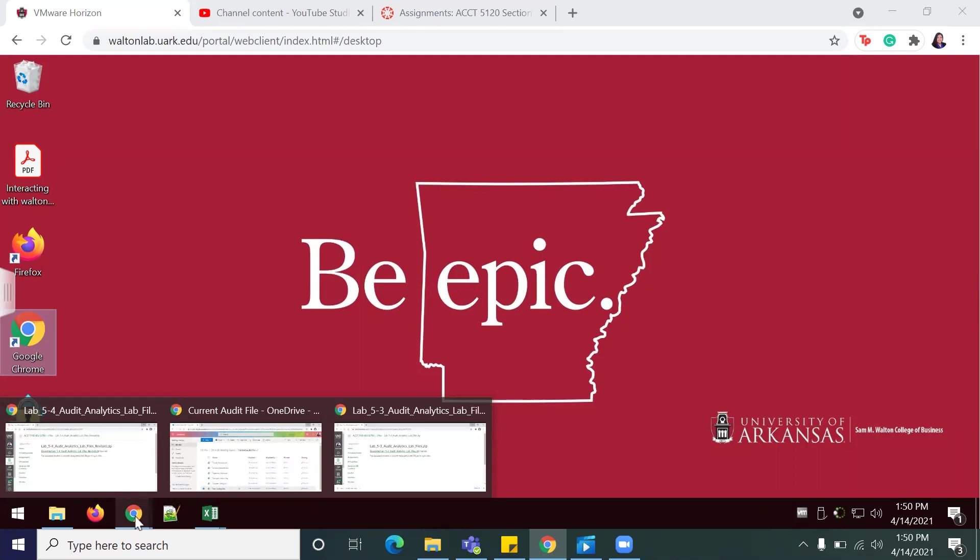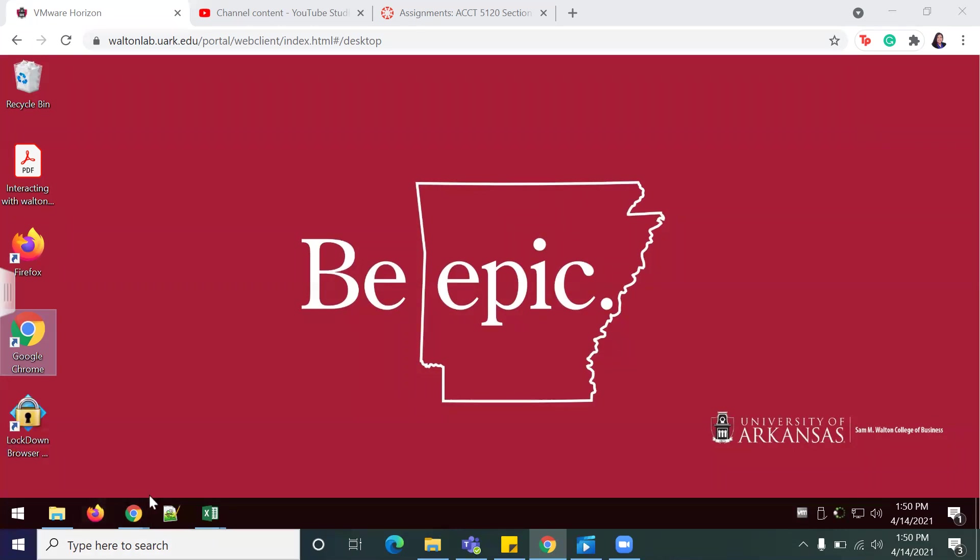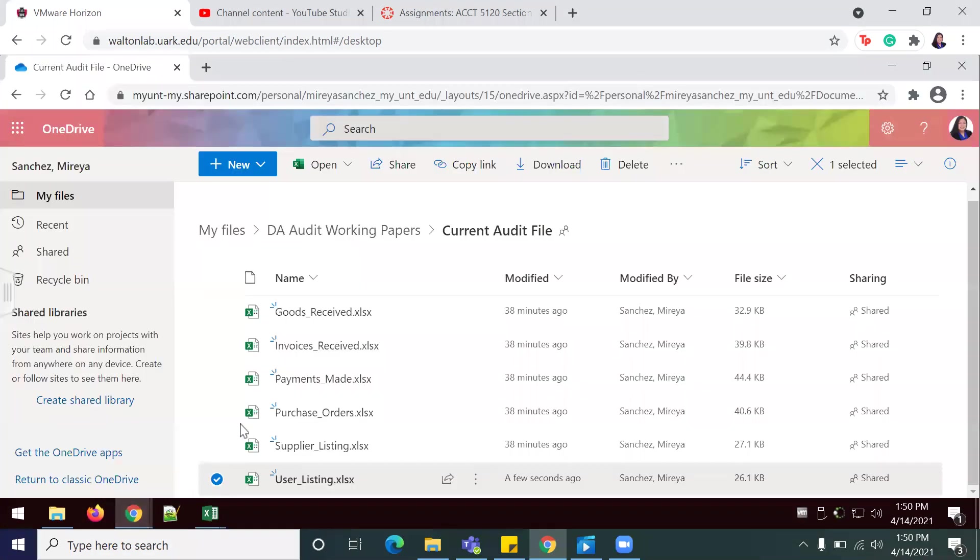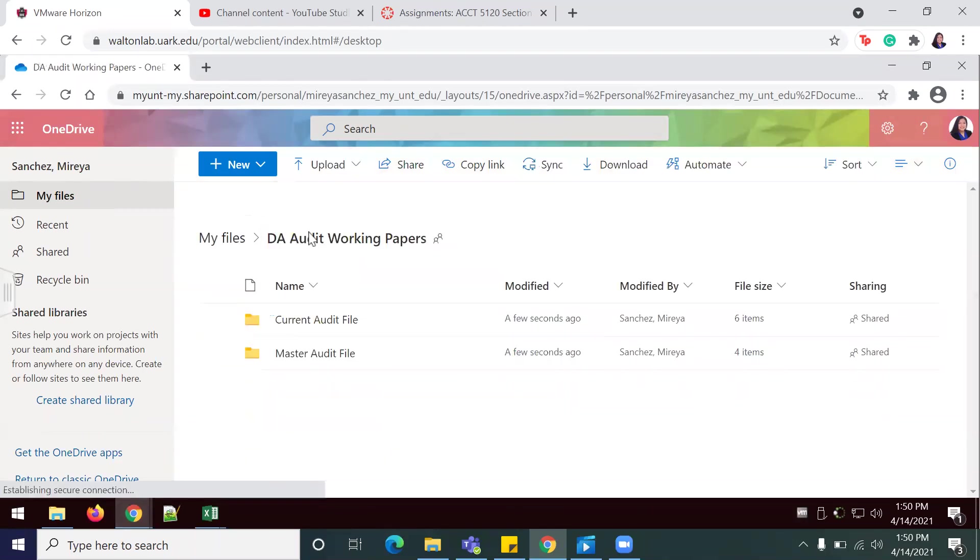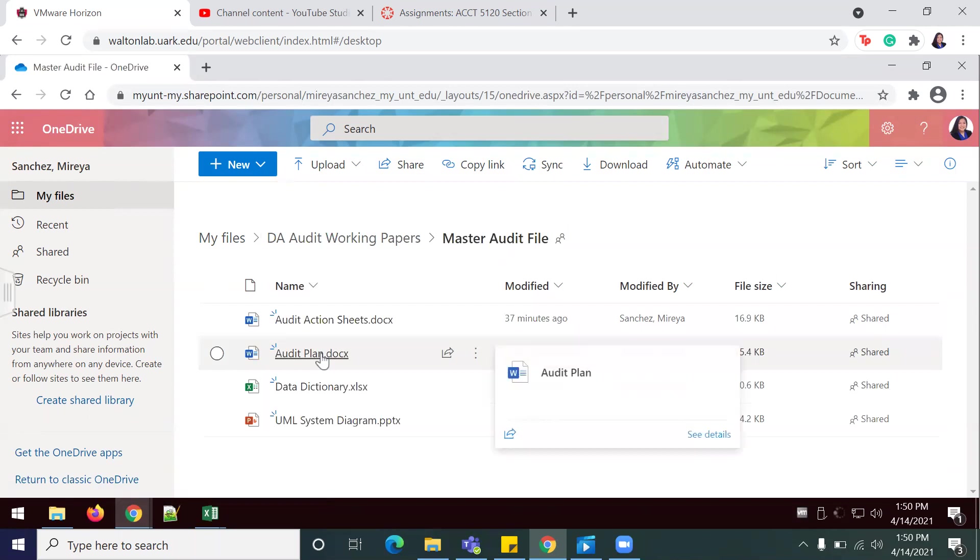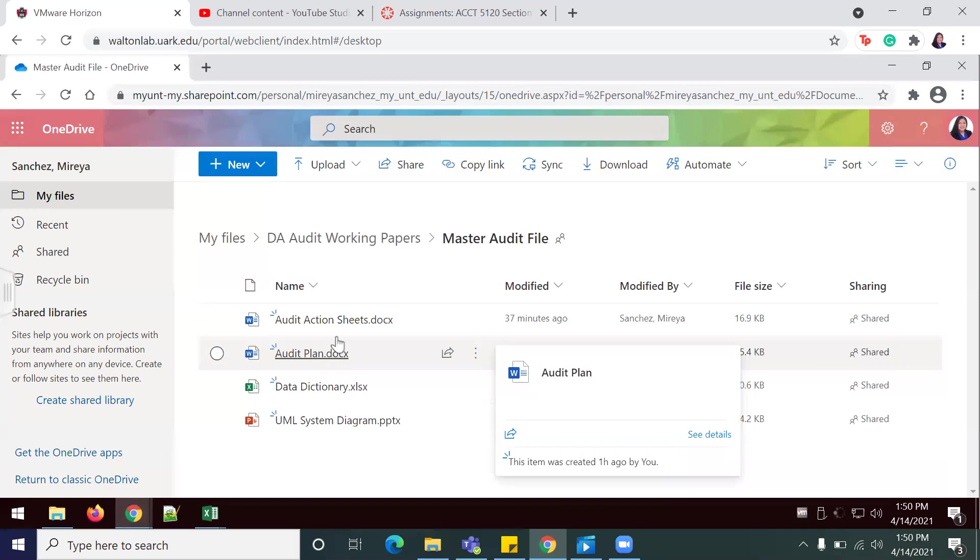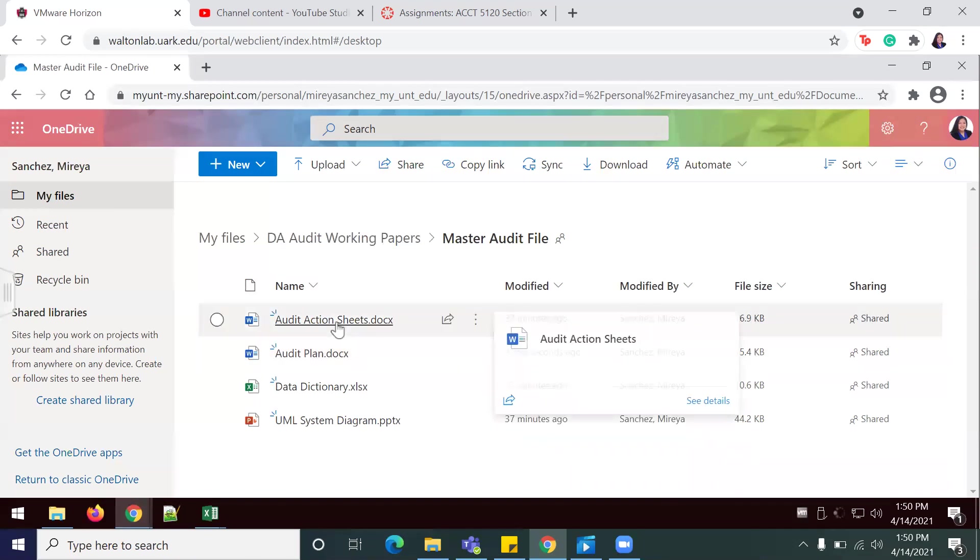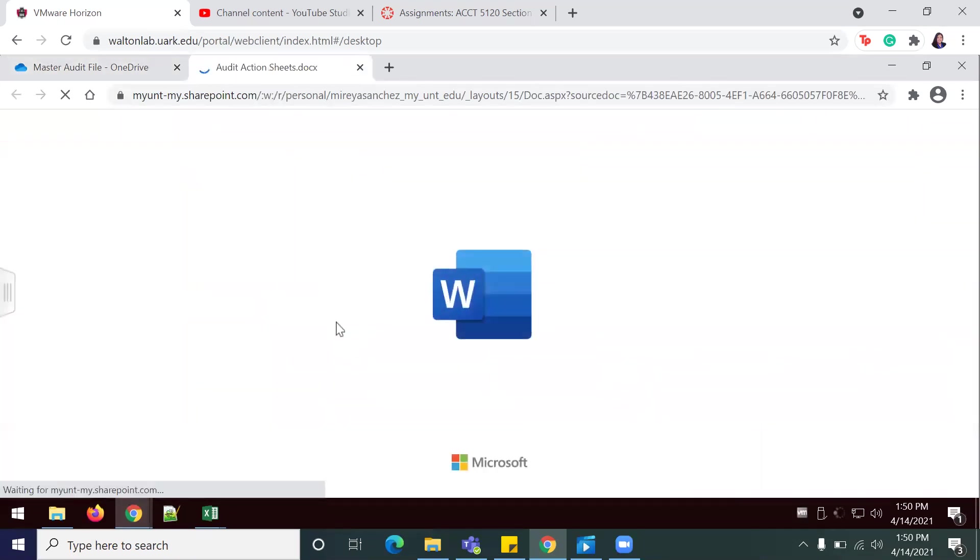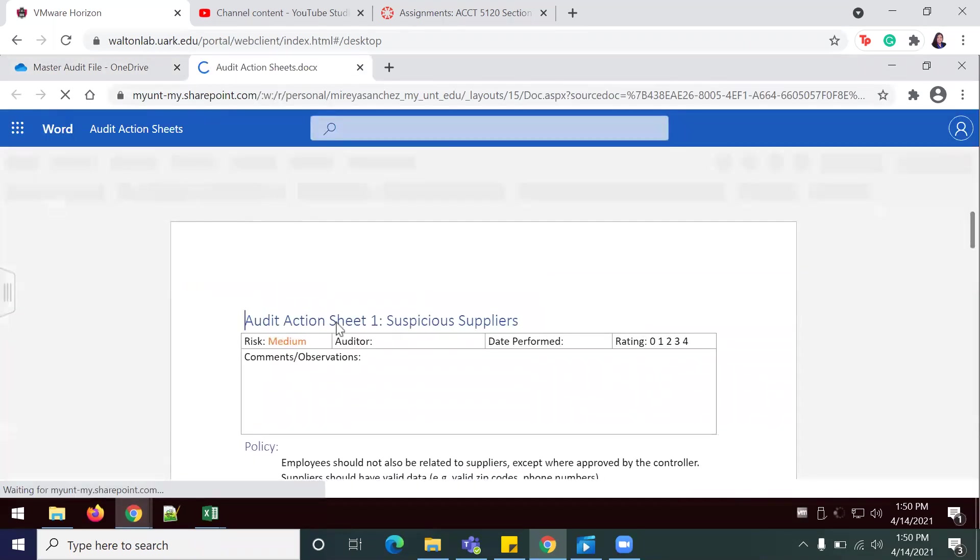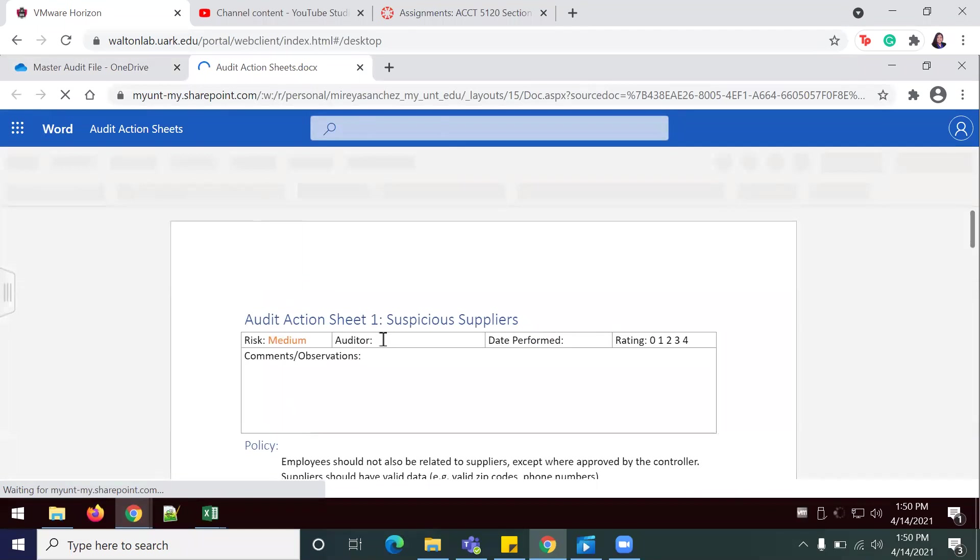For this lab, we're going to start off by going back to the DA audit working papers. We previously did this with Lab 5-3 and Lab 5-4. I'm already logged into my OneDrive, so let me go back to the DA audit working papers. We're going to look inside of the master audit file for a document titled audit action sheets. I'm just going to open it to edit.